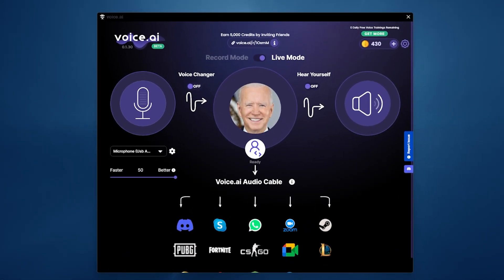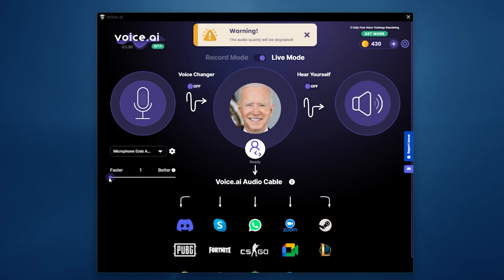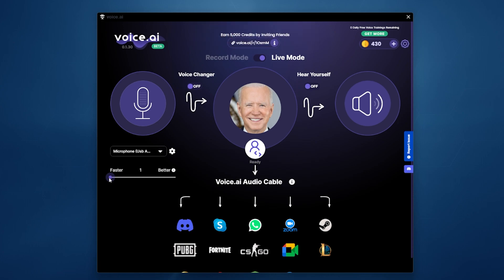Now that you have everything set up in OBS, the most important thing in live mode is to understand the faster versus better slider. If you're streaming live to Twitch, YouTube, or other platforms, you need it set to faster — otherwise you'll have an audio/video delay where your mouth is moving but the audio is totally out of sync. The further you slide toward better, the bigger the delay. Some people wear a mask to hide the out-of-sync issue, but that isn't ideal. I personally find Voice AI works best in record mode. Live mode is pretty hit and miss, but the process will get better and faster with time.